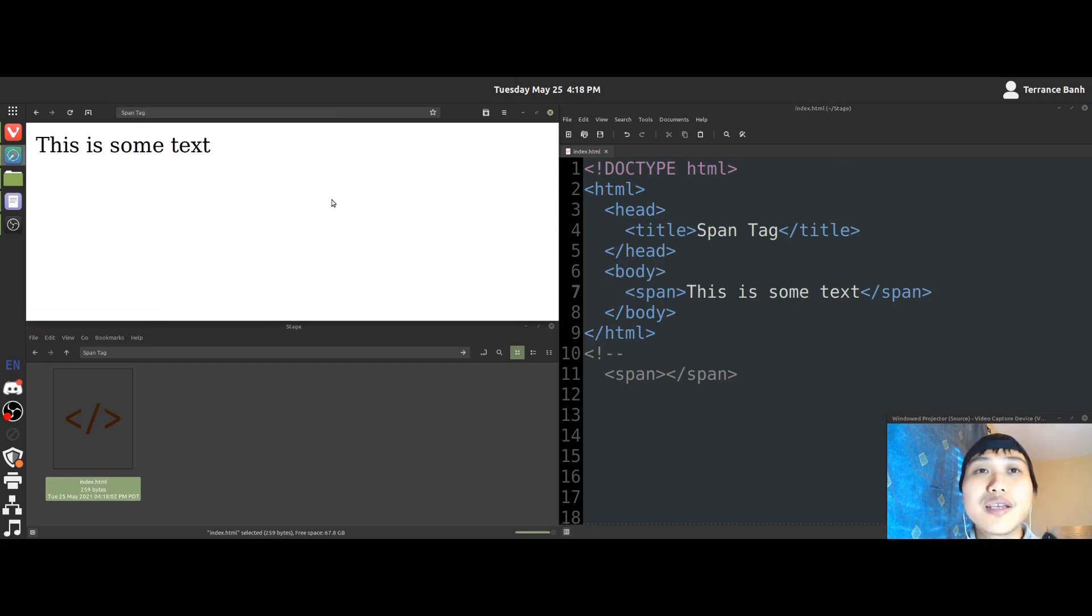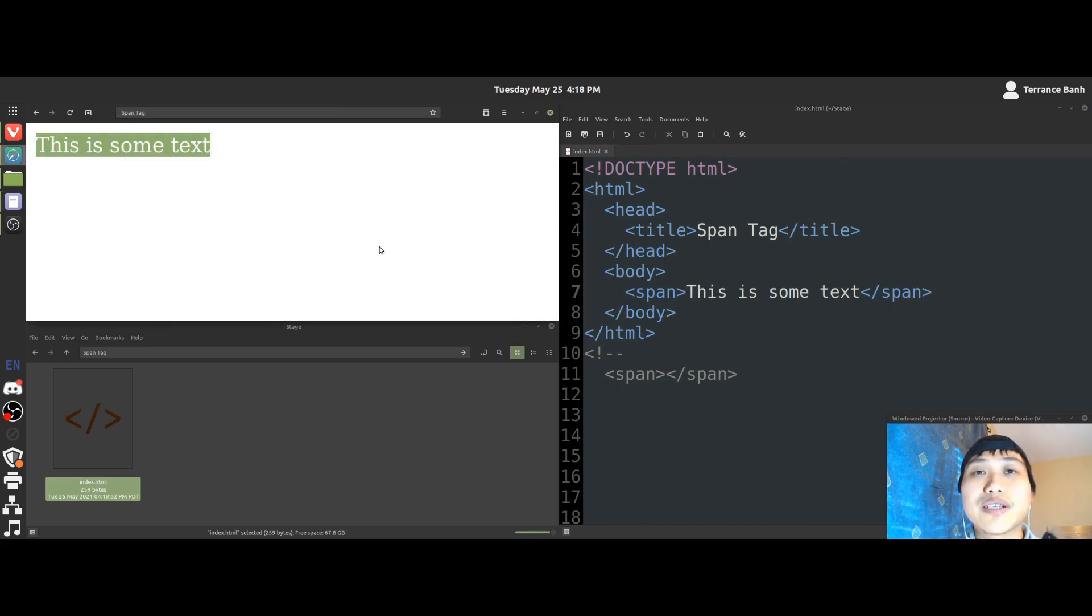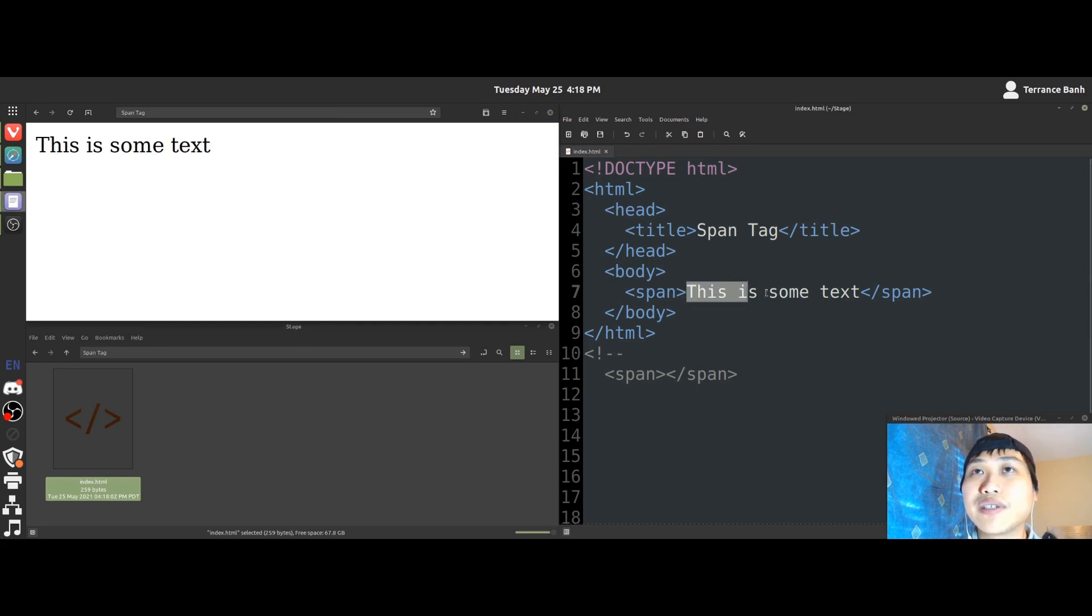We'll save. And you'll notice that the browser is showing some text here. The same exact one we have in this text editor here.